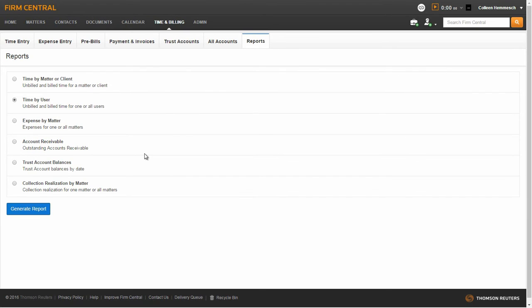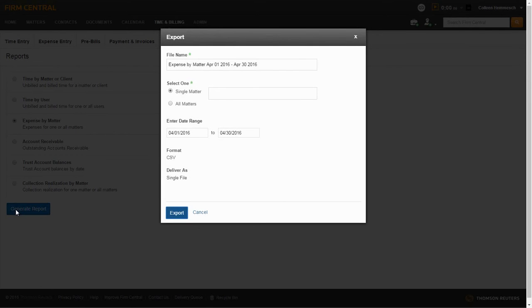The next report in your list is the Expense by Matter report. This report will show you billed and unbilled expenses for one or all matters. To run this report, select the radio button by Expense by Matter report and click on Generate Report. Fill in the file name for the report or use the file name provided.